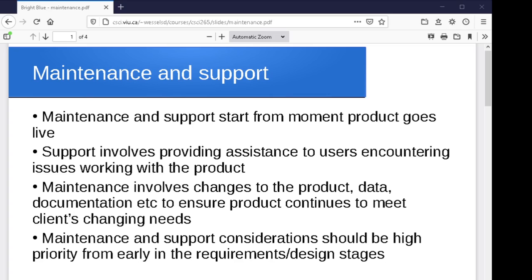With maintenance, you're looking at changes to the product, changes to the data, the documentation — whatever that might take to make sure that as the client's needs change and evolve, your product evolves as well so that it's always doing what they need. This should be a fairly high priority from very early in the design process. We don't want to spend the bulk of a product's life cycle designing and developing it and then have it used for a short period of time. You want to design something and then have it in use for a long period of time, which means conditions are going to change, the client's needs are going to change, and we need to be able to adapt and support the product — so we should be thinking about that right from the beginning.